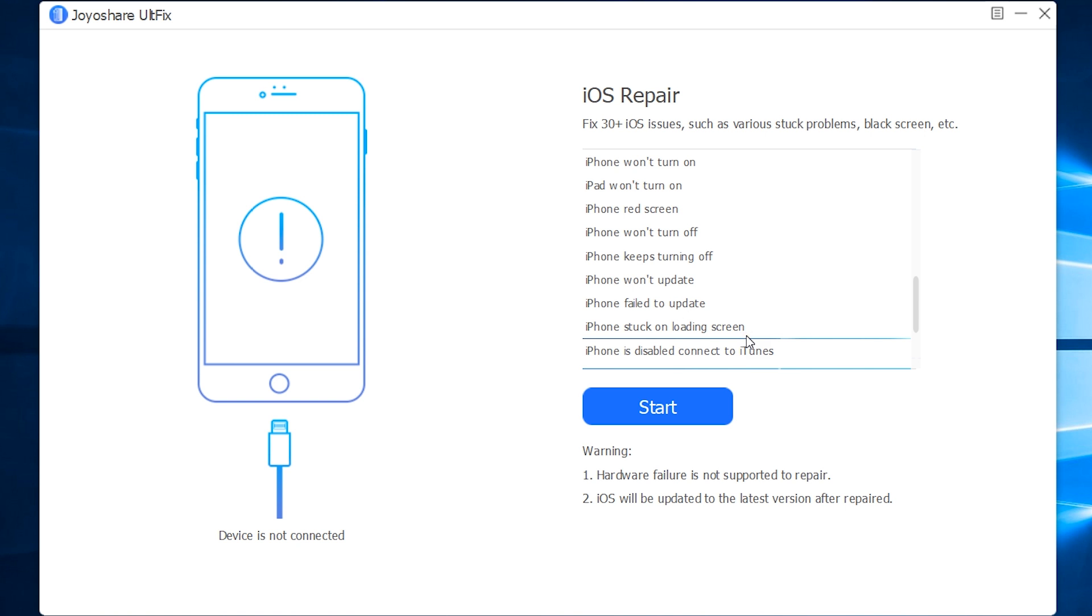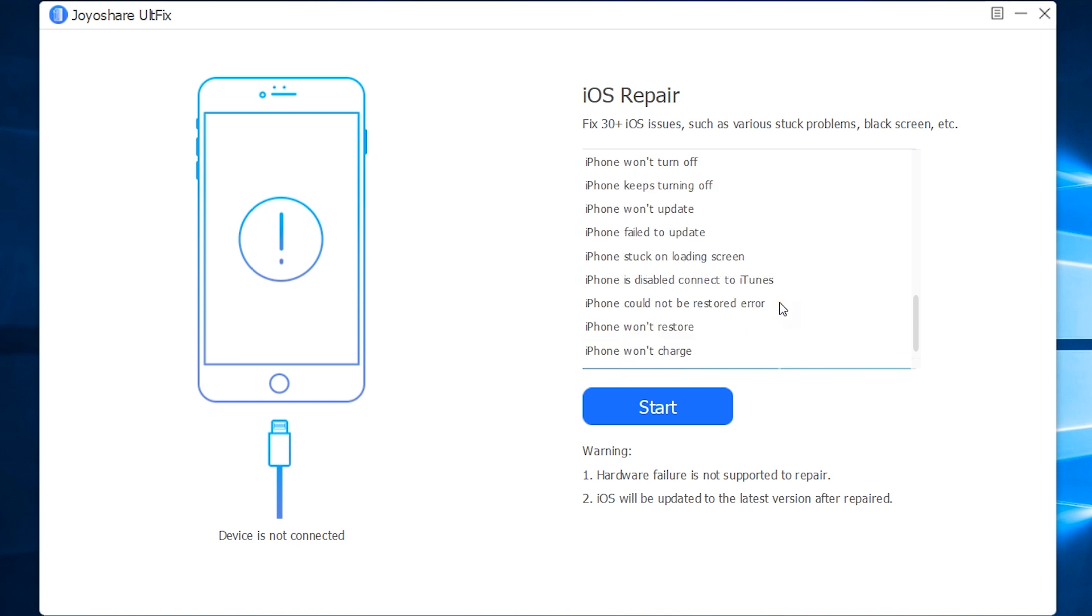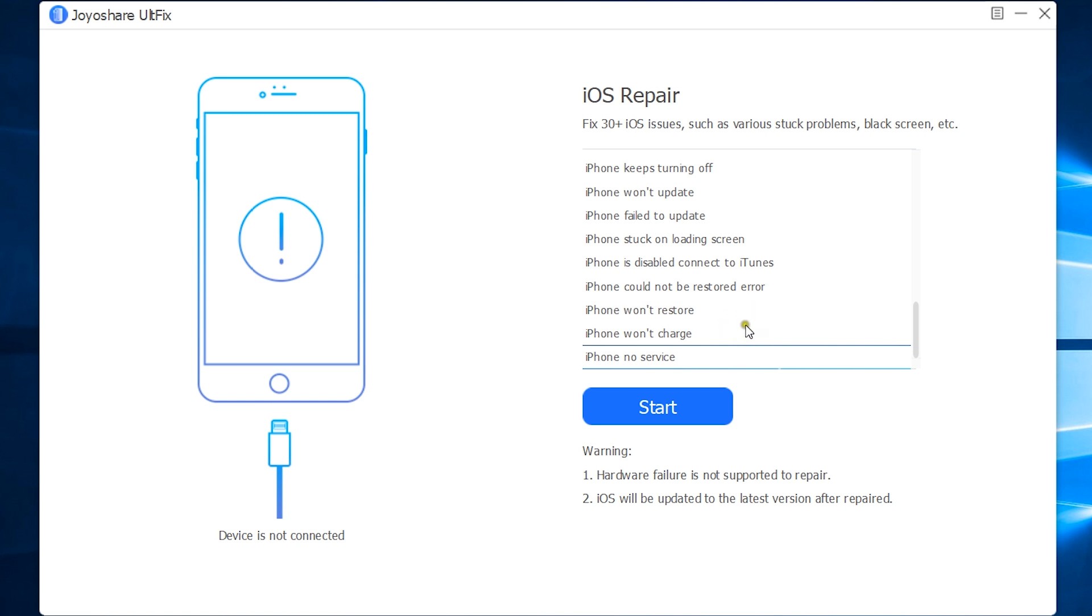Stuck on loading screen, is disabled to connect to iTunes, iPhone could not be restored error, iPhone won't restore, won't charge, no service. So, almost all the common issues are listed here and with JoyShare AltFix, you can fix all these issues in three simple steps.